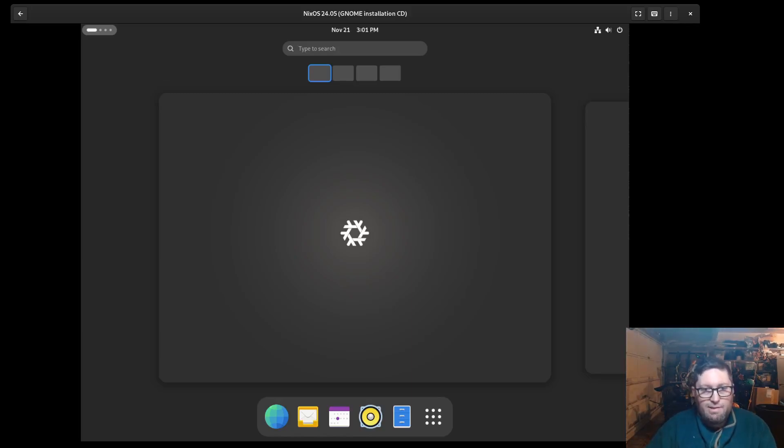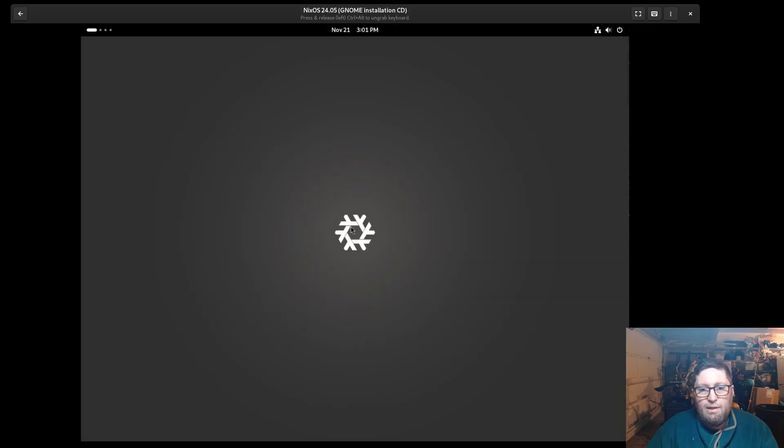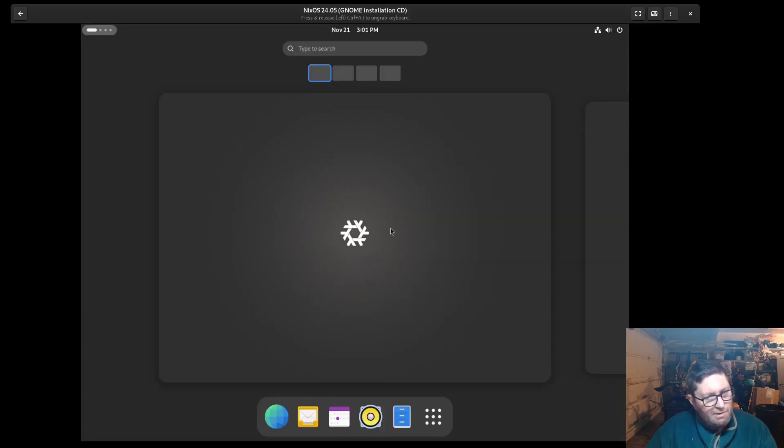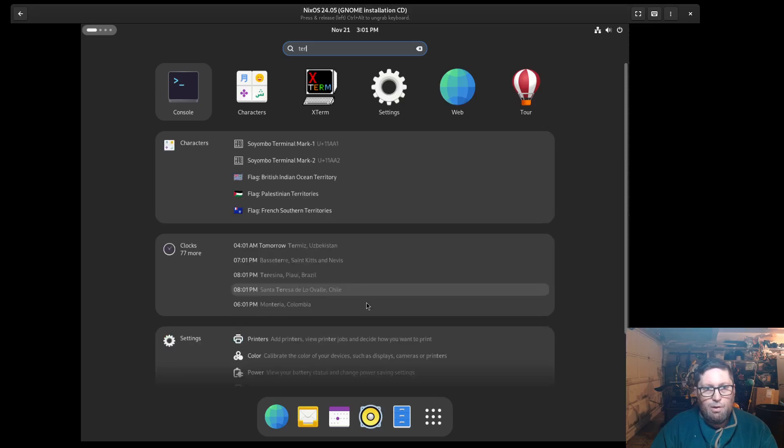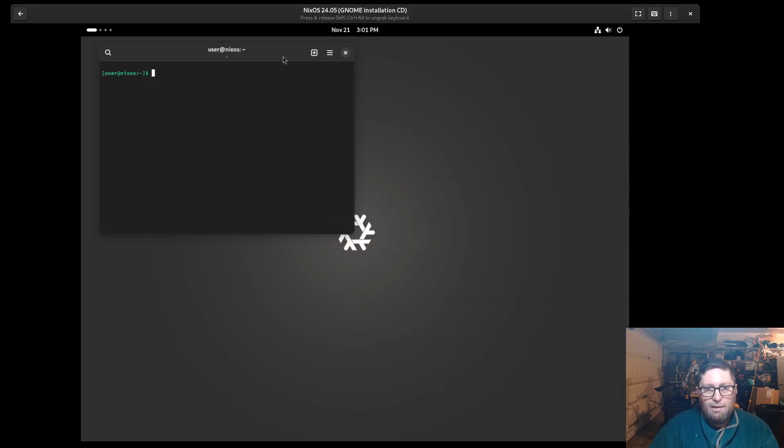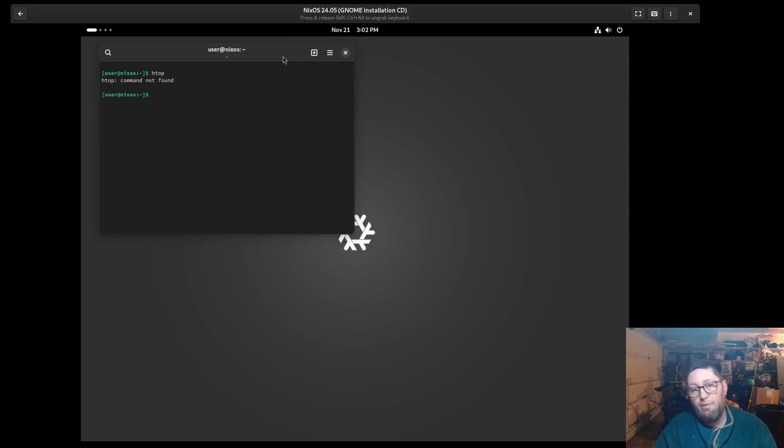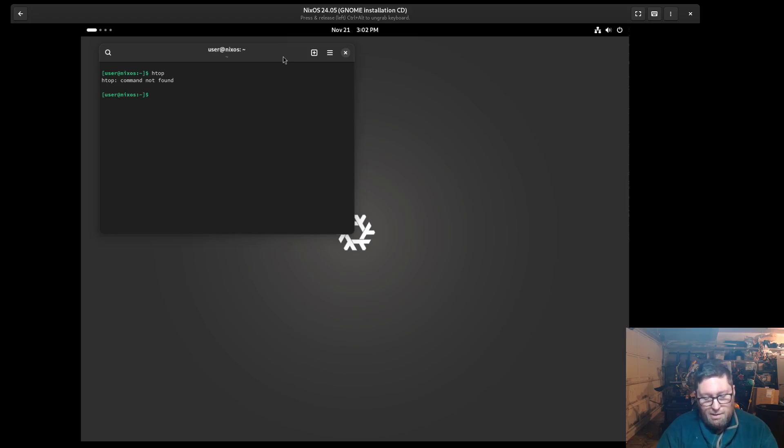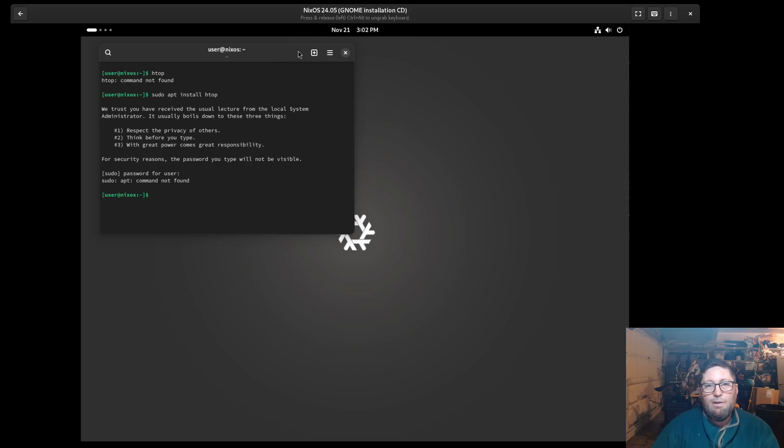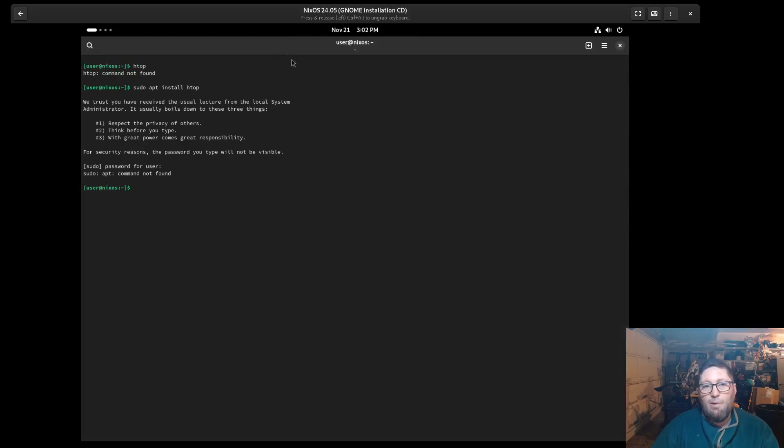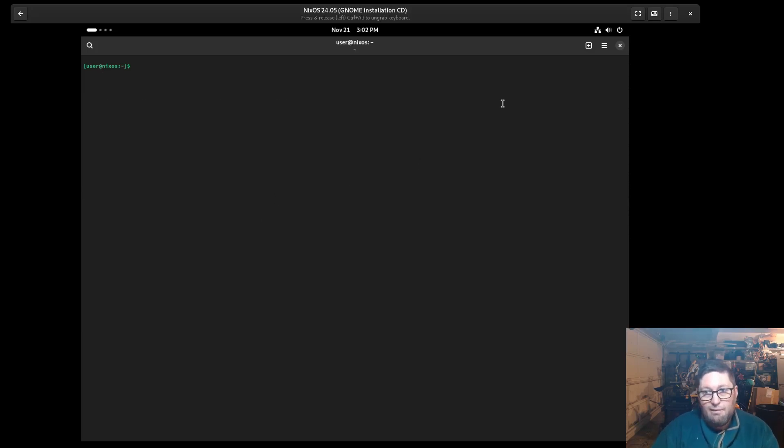Now that we have NixOS installed, there's not much going on here, so we need to start installing some stuff. If you're familiar with Linux, you might want to run HTOP, but it's not found. You might be tempted to do sudo apt install HTOP or wonder what's the version of apt or Pac-Man for NixOS. The answer is there is none, and that's because NixOS is declarative.